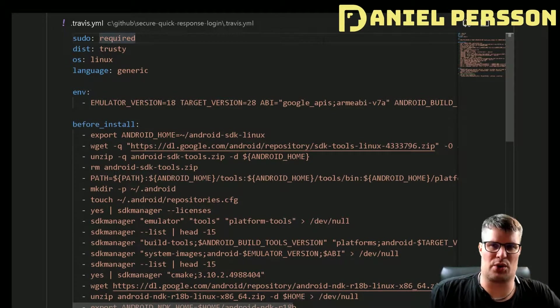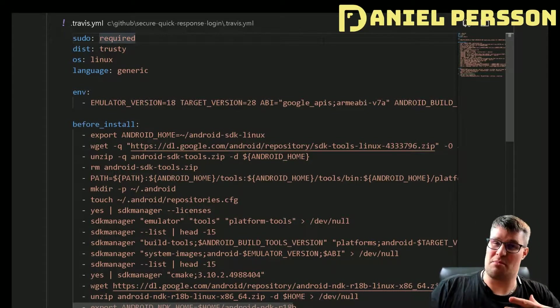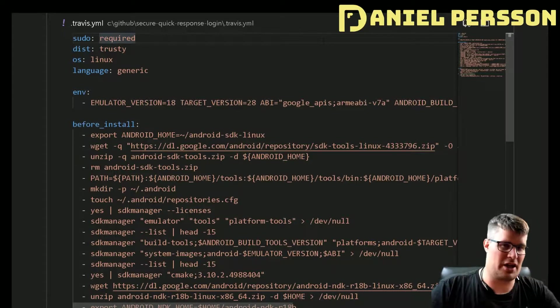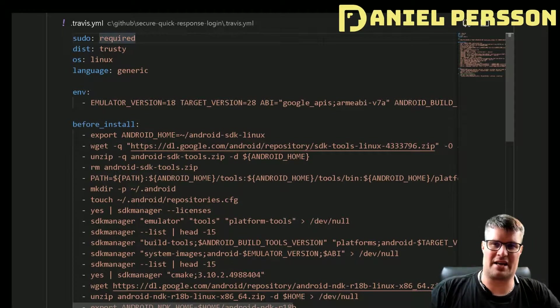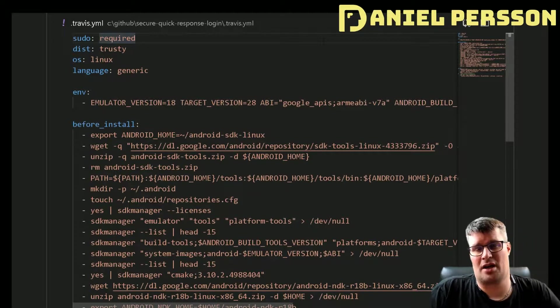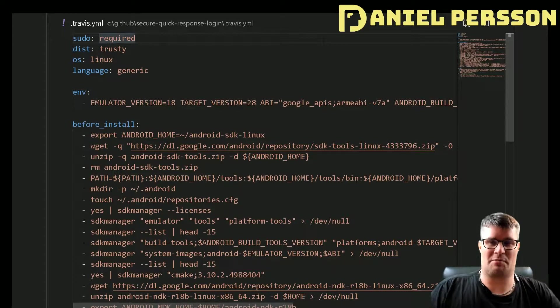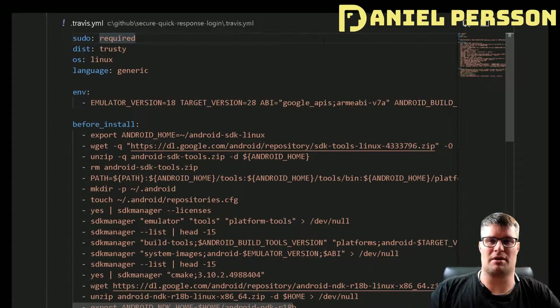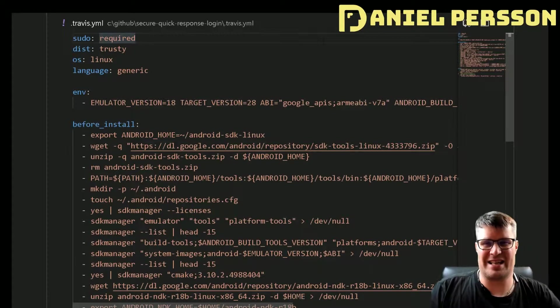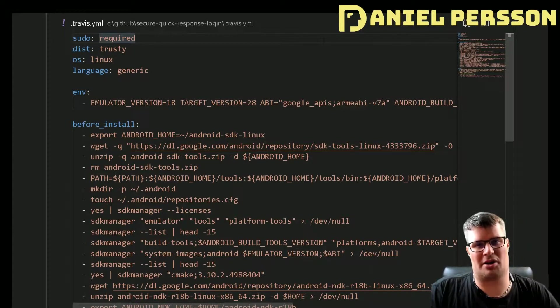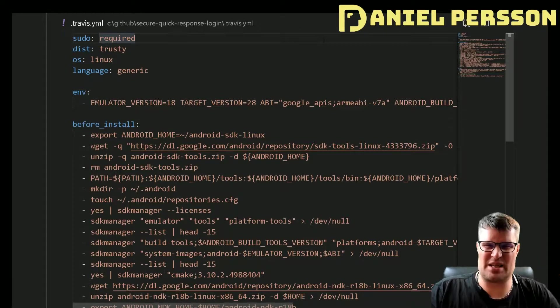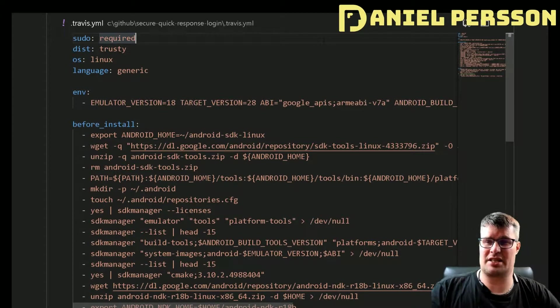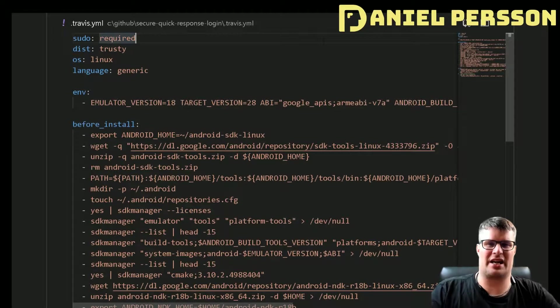Everything broke in Travis CI. It was not stable enough. I was looking for a solution to this. I had some people in this quick security response login project that actually made some pull requests, and these pull requests didn't go through testing because of this infrastructure.